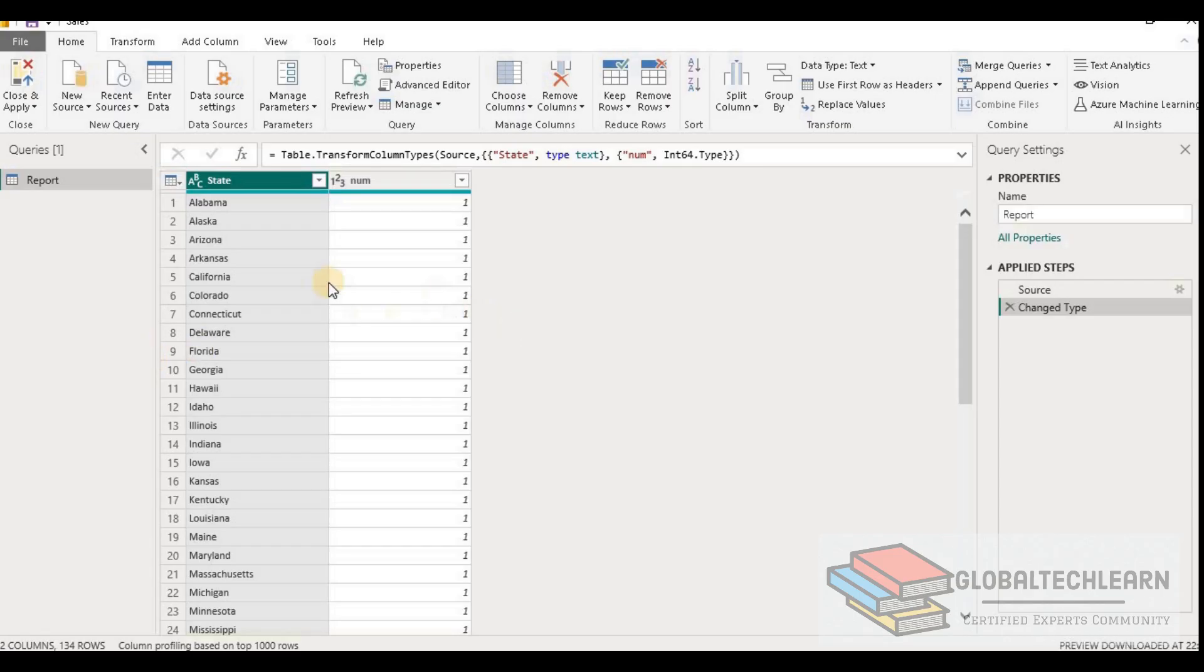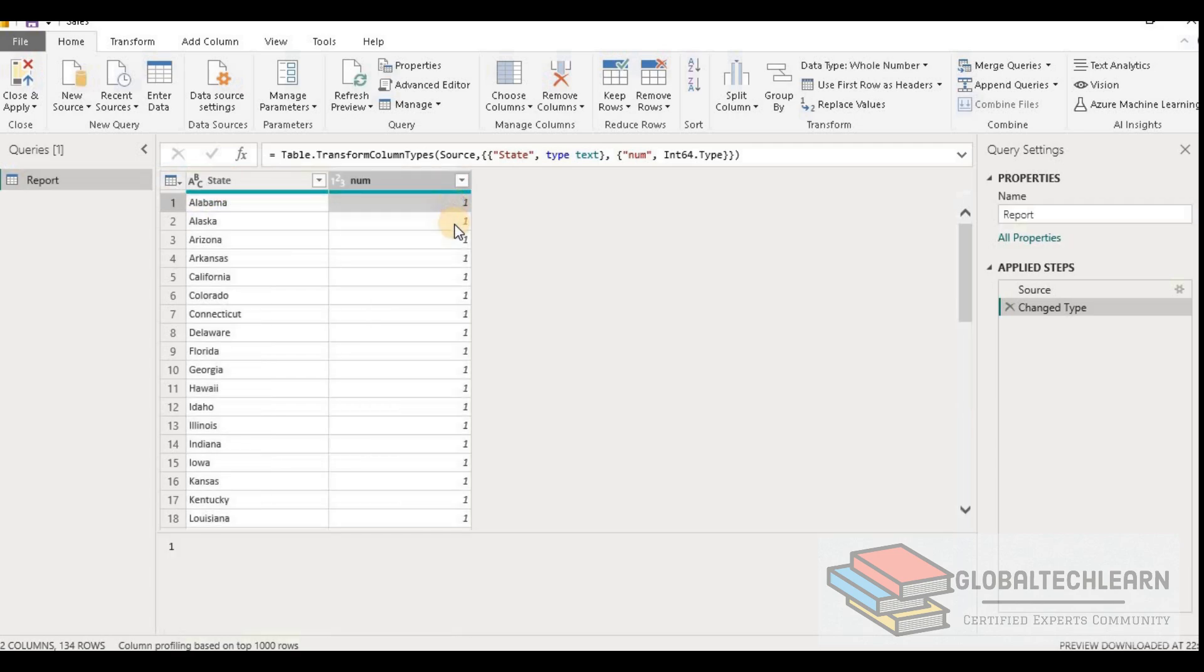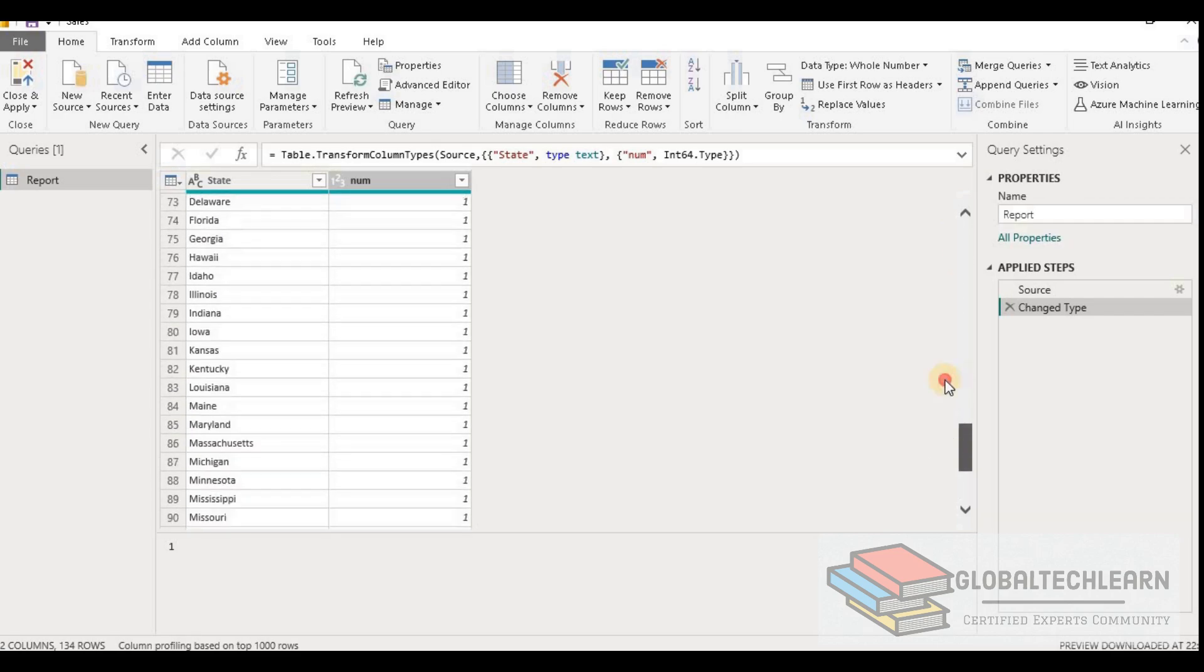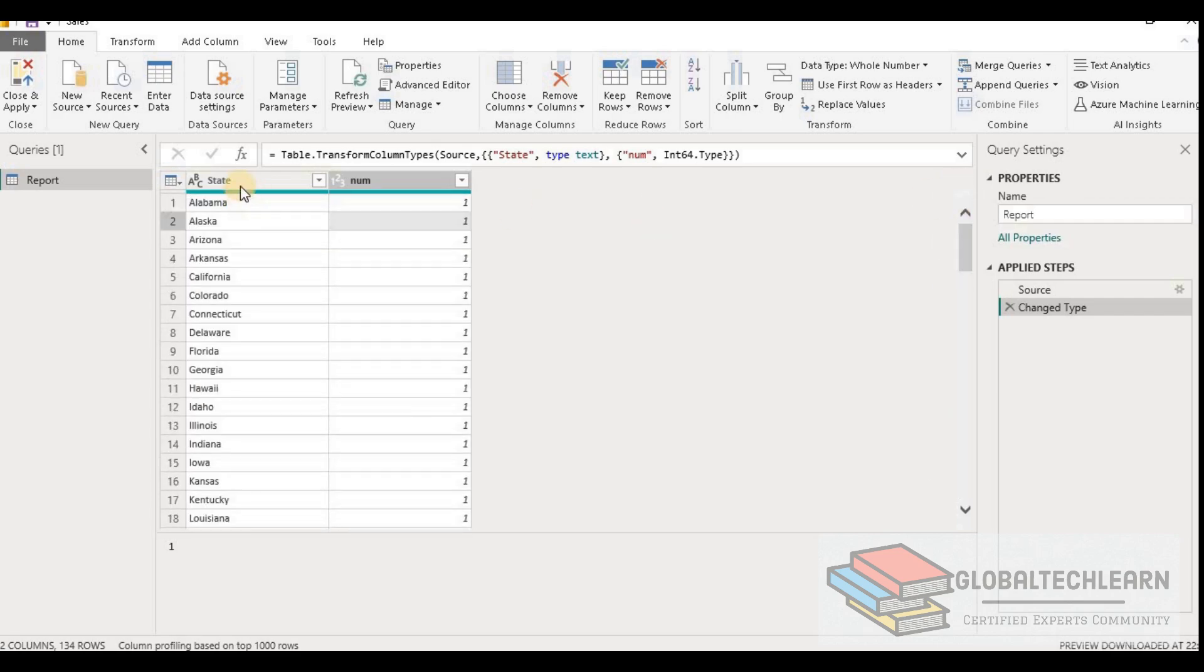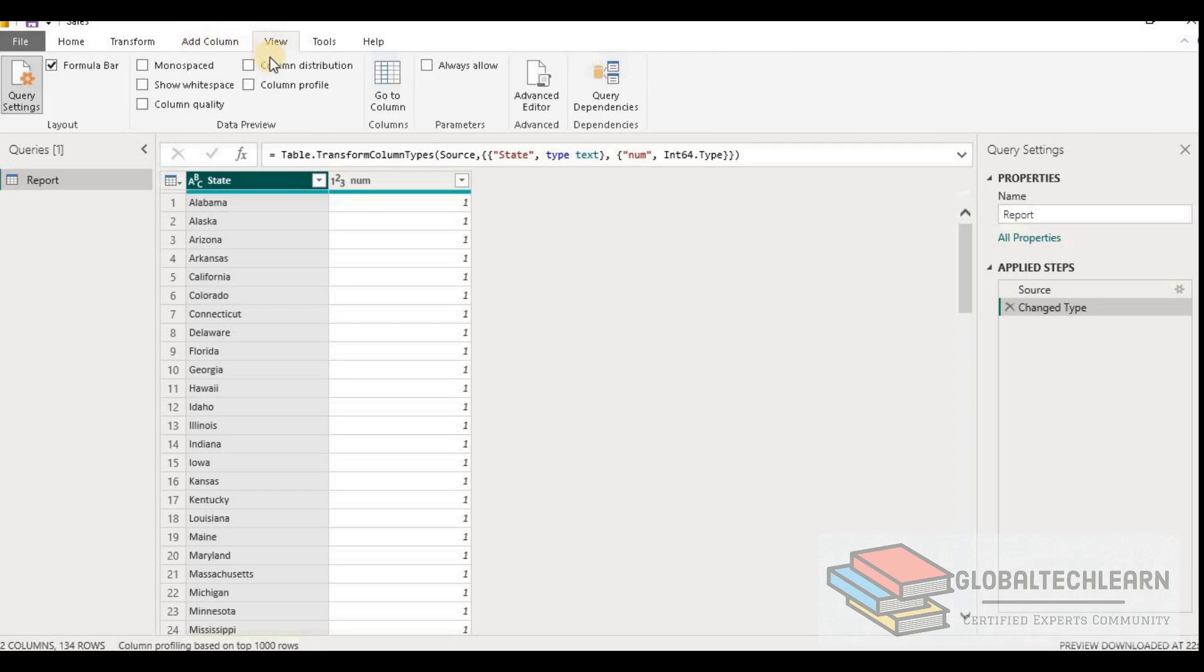Here in Power BI we have a table named report and that has a column state, and after that we have column num with one as the default value. When we click on the state and go to the view option, we get the column distribution option.